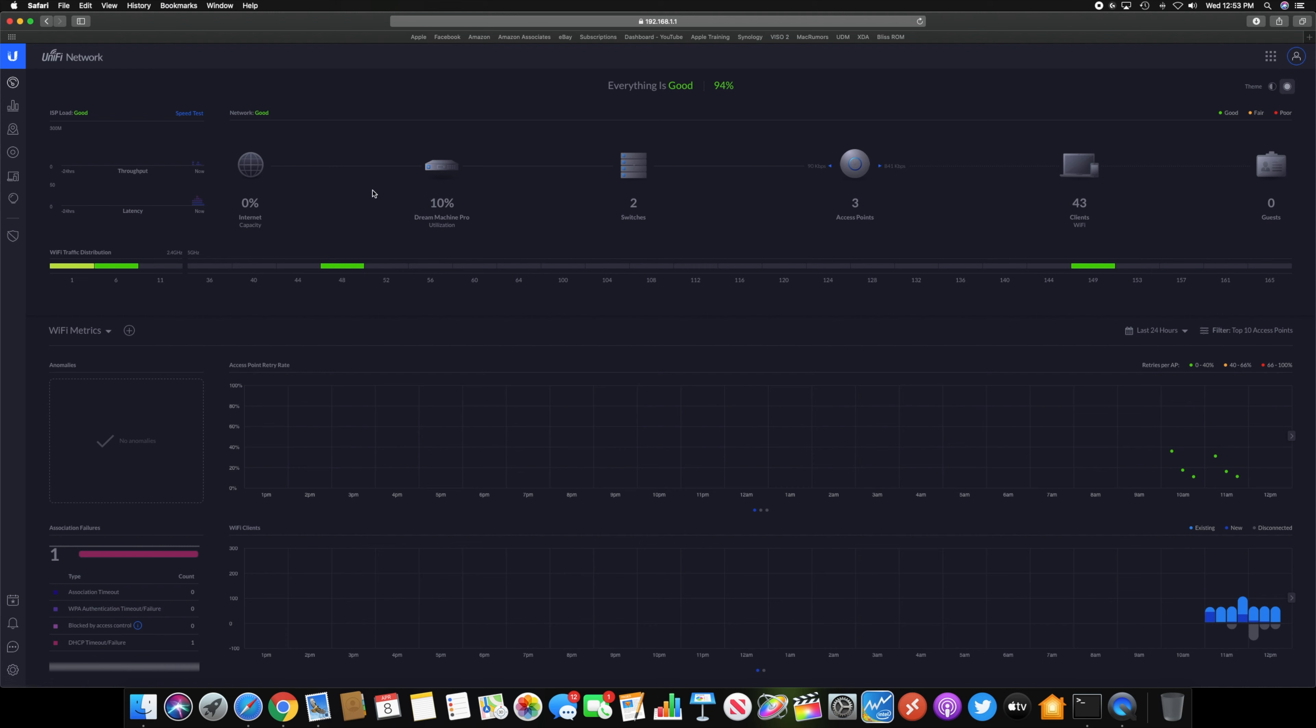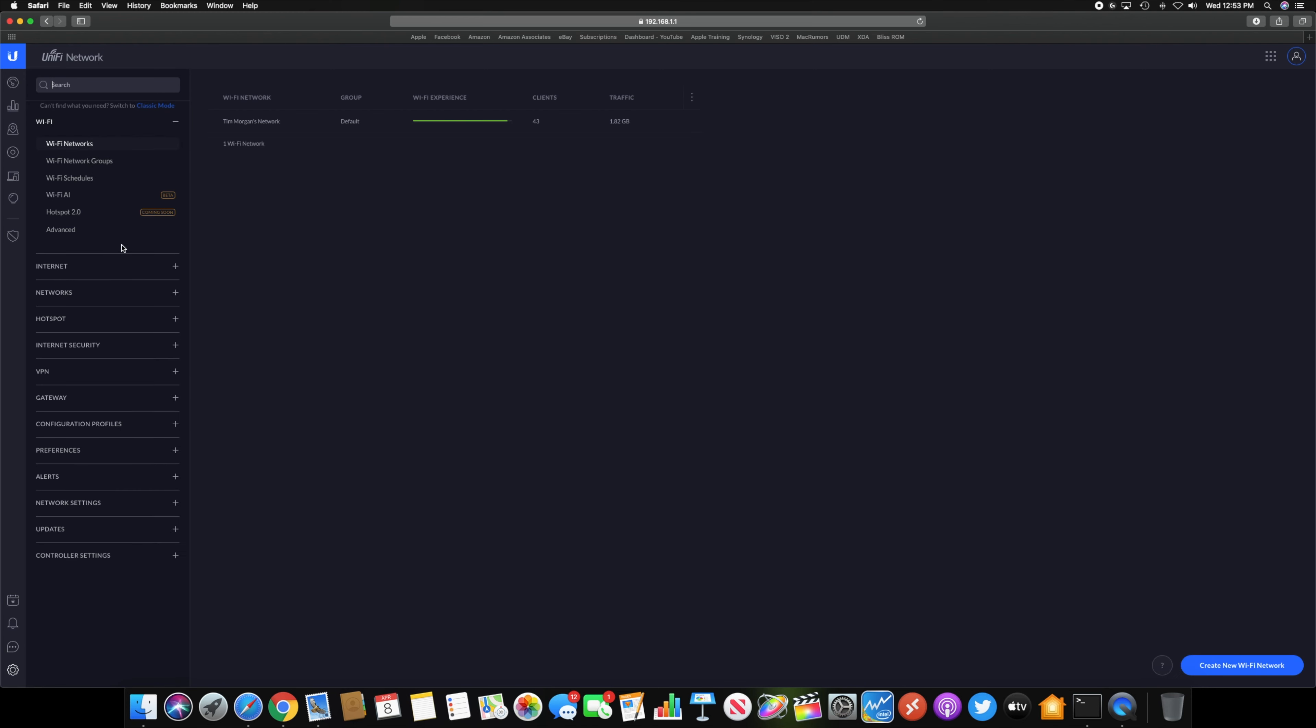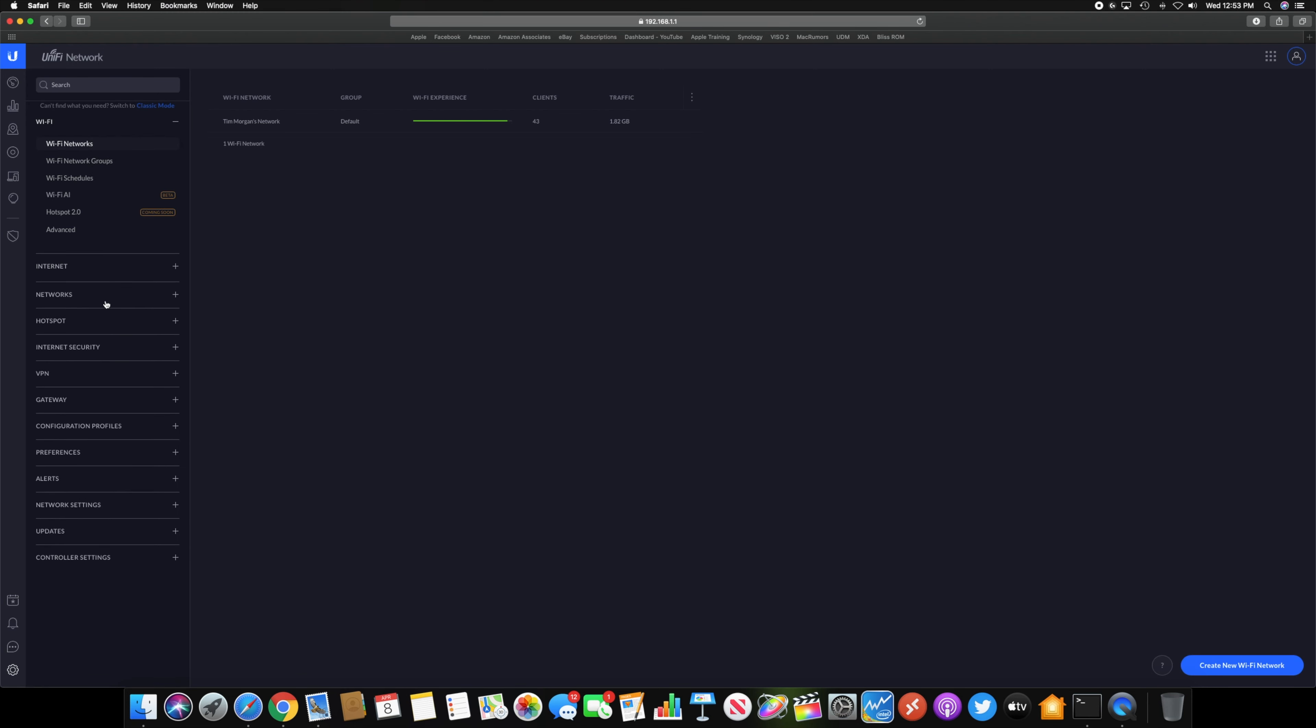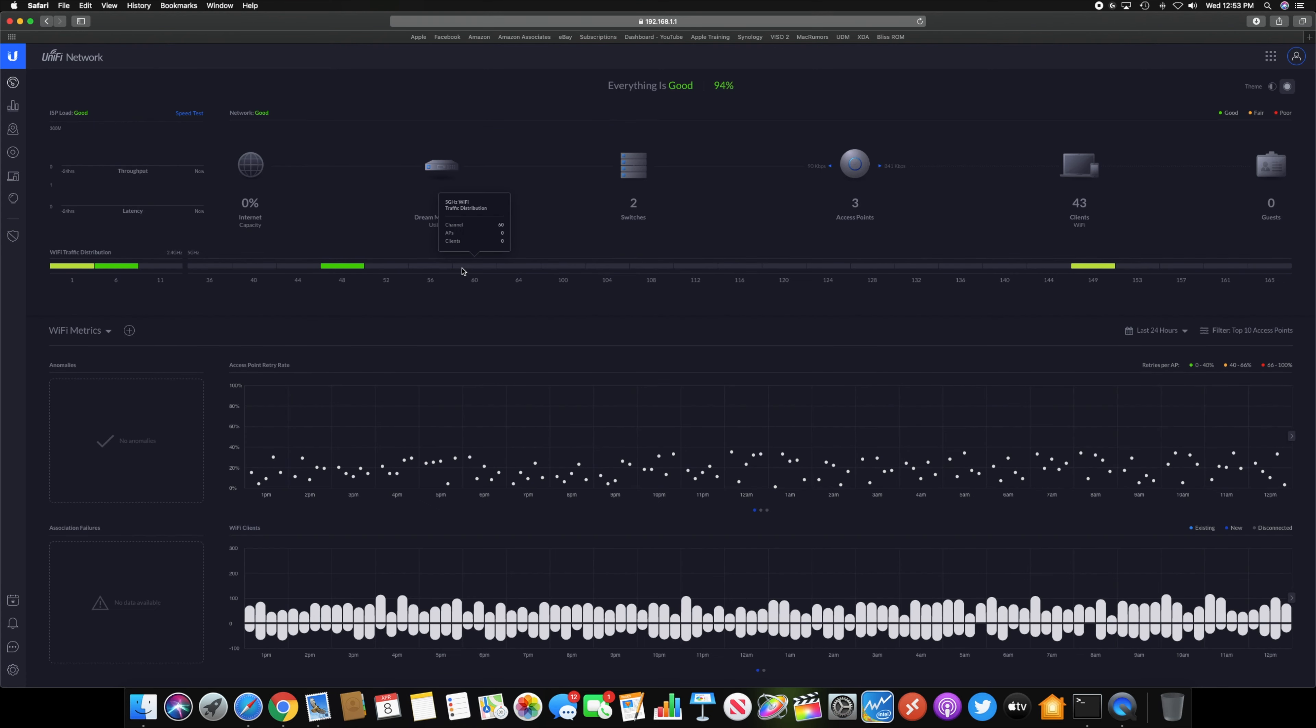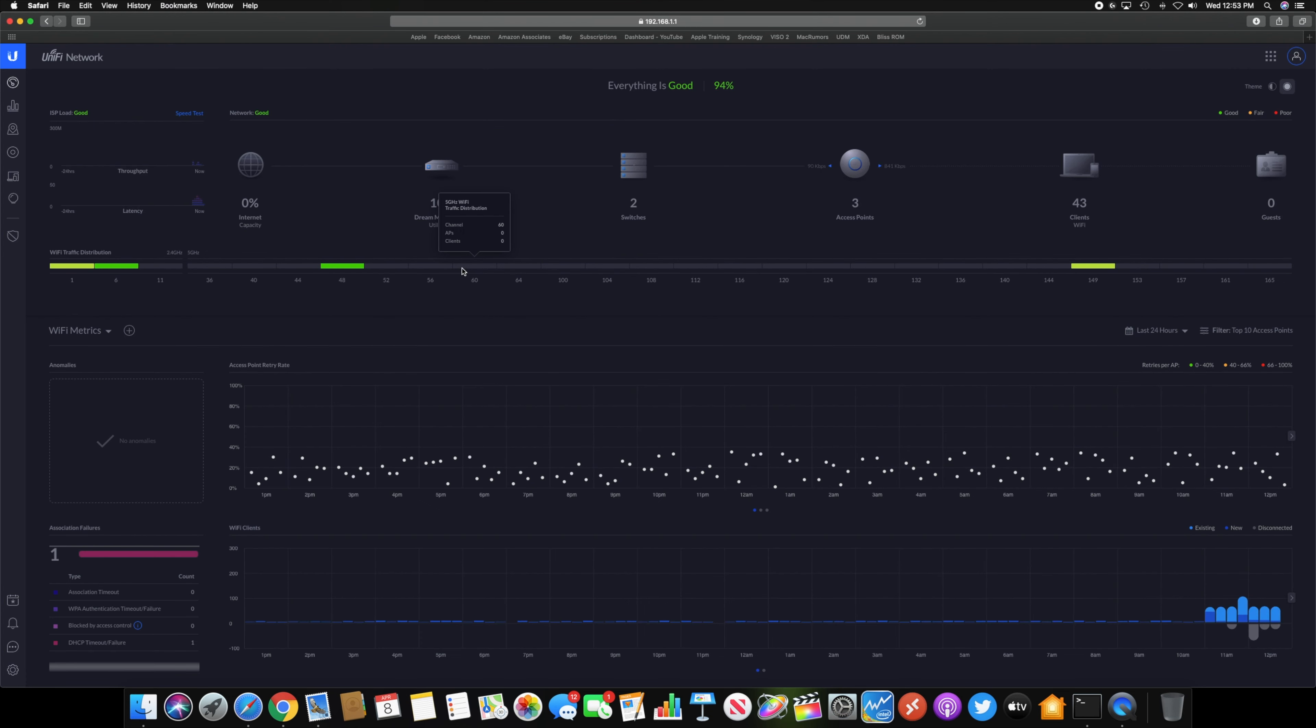The UDM Pro is just capable of running different applications and services and stuff like that. You do get a couple extra features though with this, like the threat management and that kind of stuff. If we go down here to the settings, your internet, your WAN networks and all that kind of stuff. Instead of doing that through a different portal, if you have like an edge router or something like that, everything is built into UniFi.